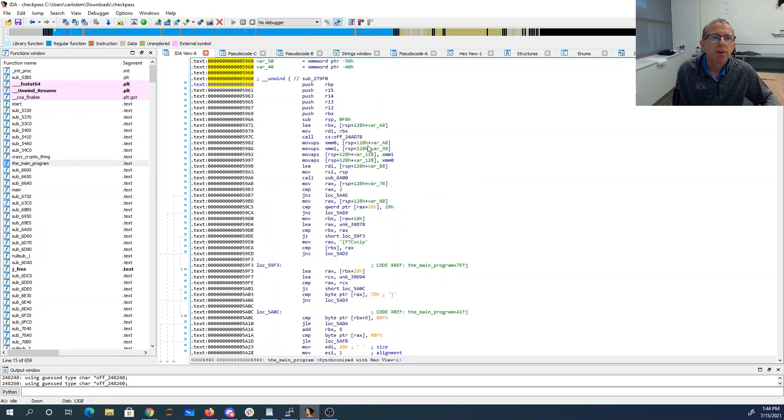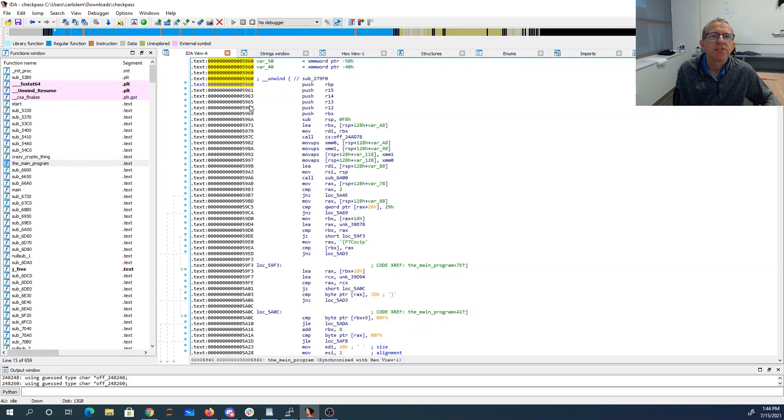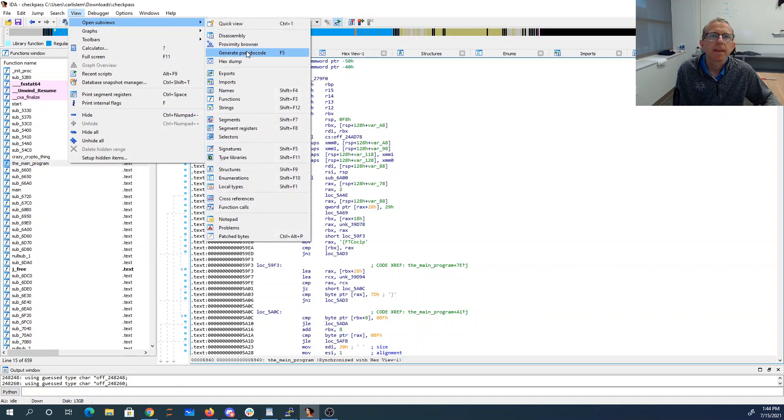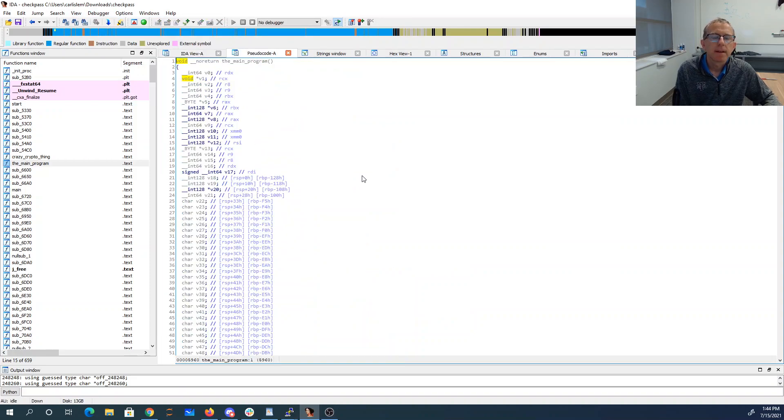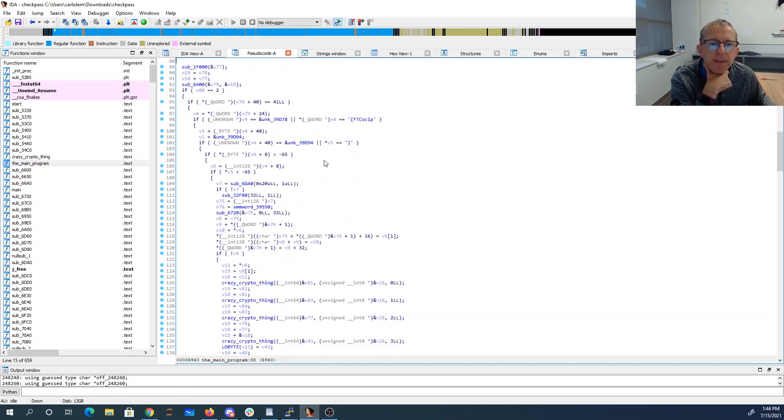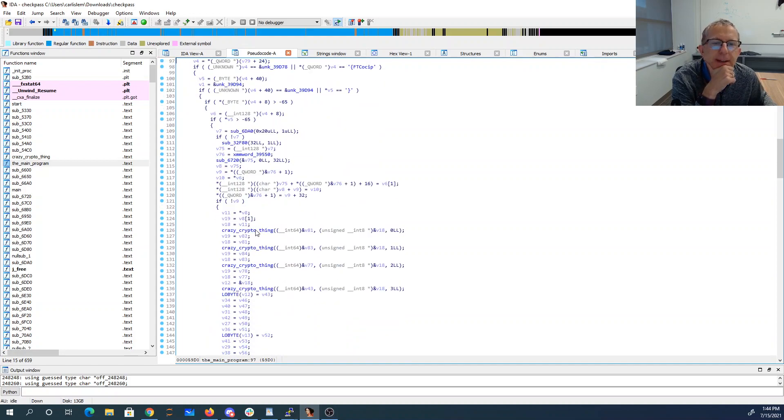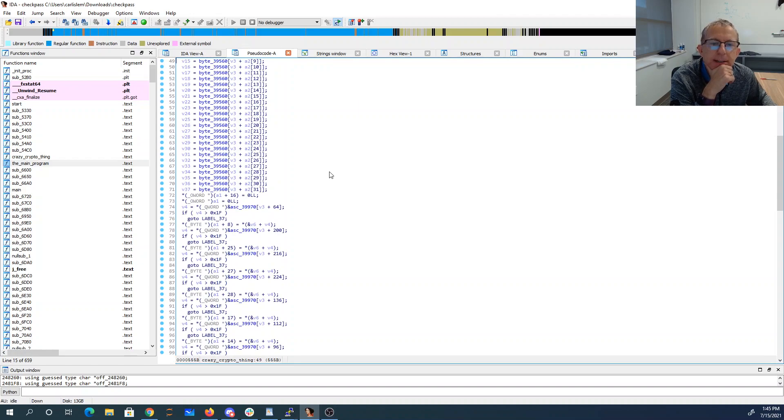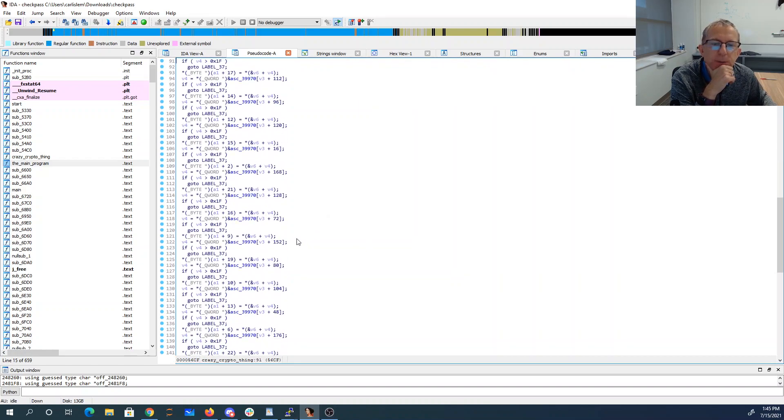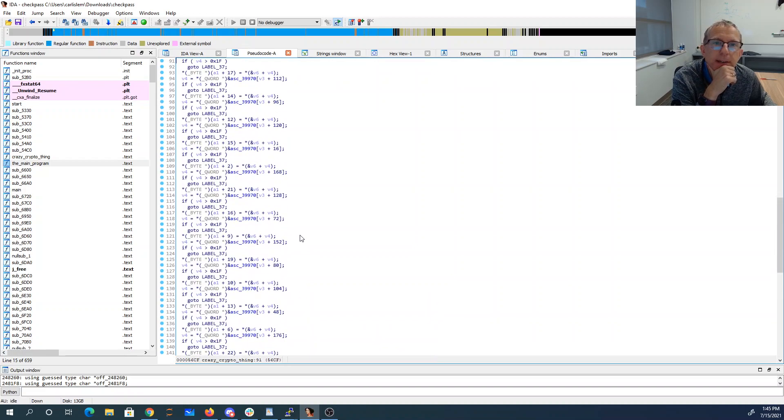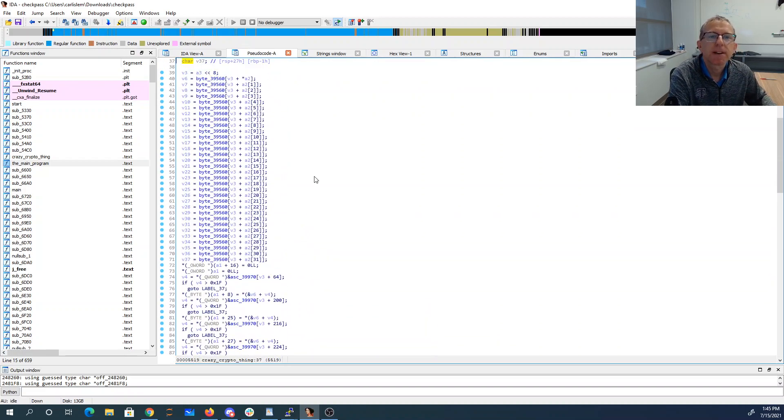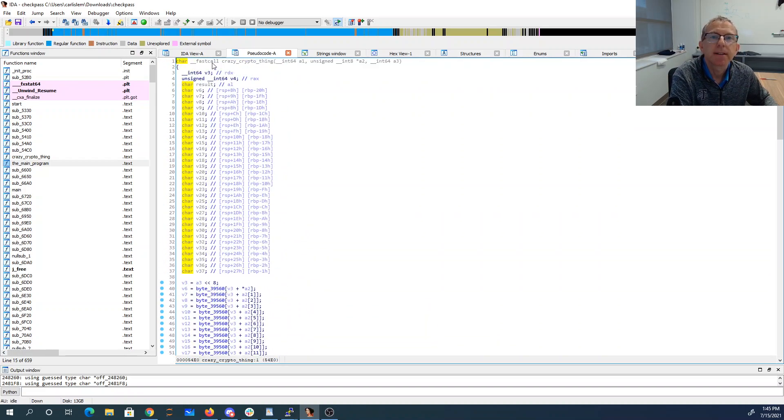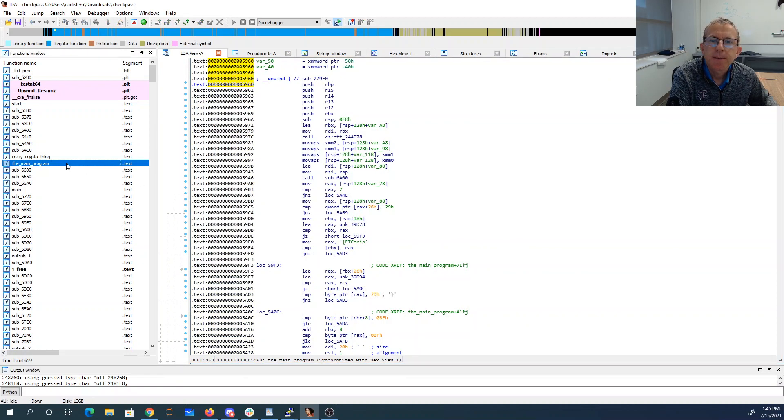If we look at the main program, we can go through and generate pseudocode for that. I've labeled this method here crazy crypto thing because it does substitutions and reordering, and it gets called four times. I mean I could reverse engineer that but I'm feeling a bit lazy, so I won't. I'll go back to the main program.